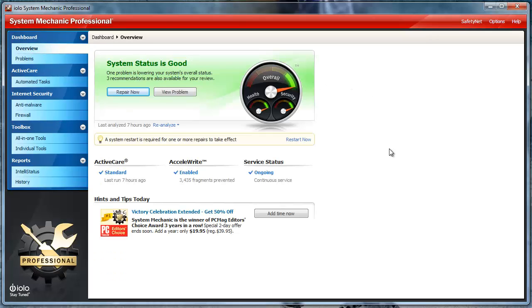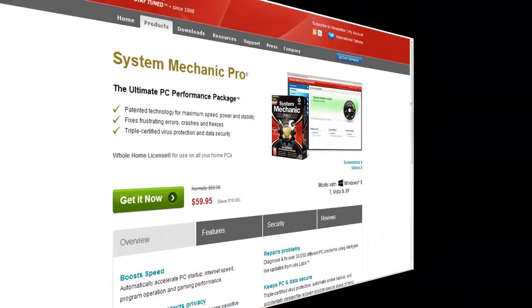With System Mechanic Professional, it includes many tools, which purchased separately would cost you well over $150. System Mechanic Professional is an all-in-one tool for any type of computer user, whether you're a beginner or advanced.